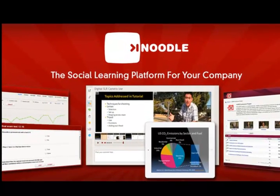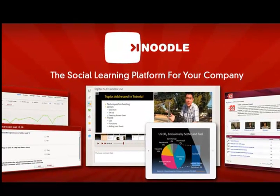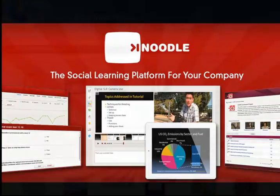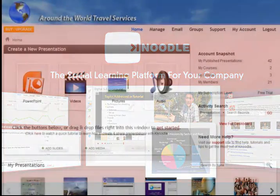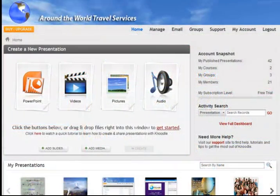Noodle is proud to announce the latest edition of two new features that will let you augment your presentations for greater impact and end-user engagement.